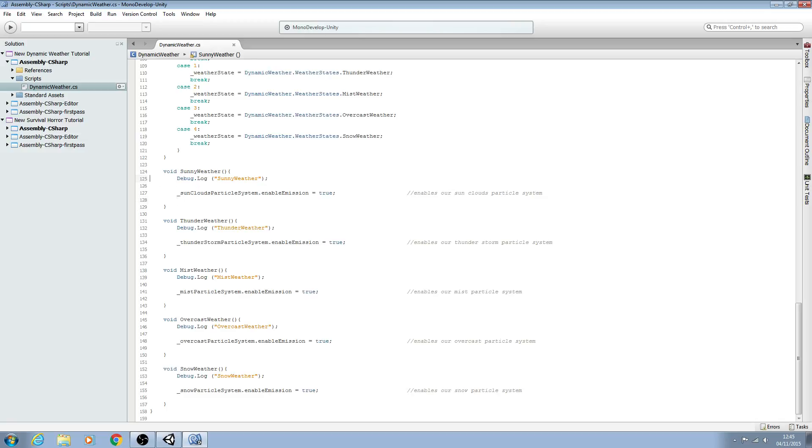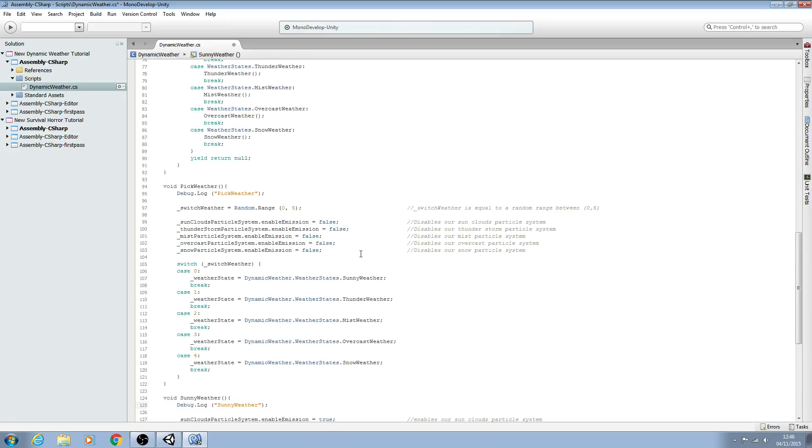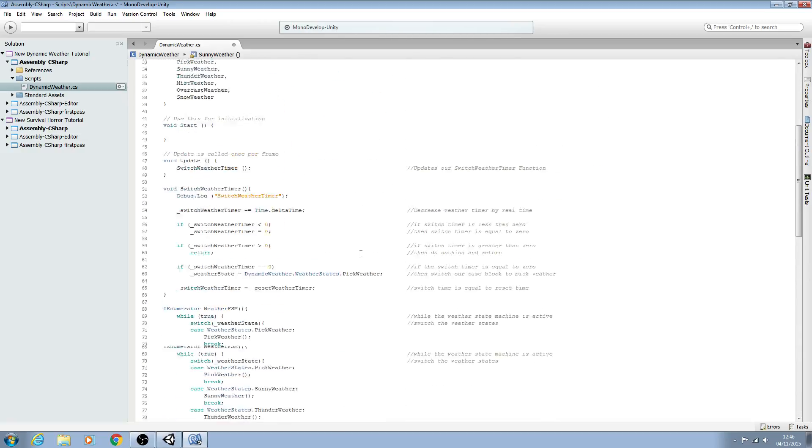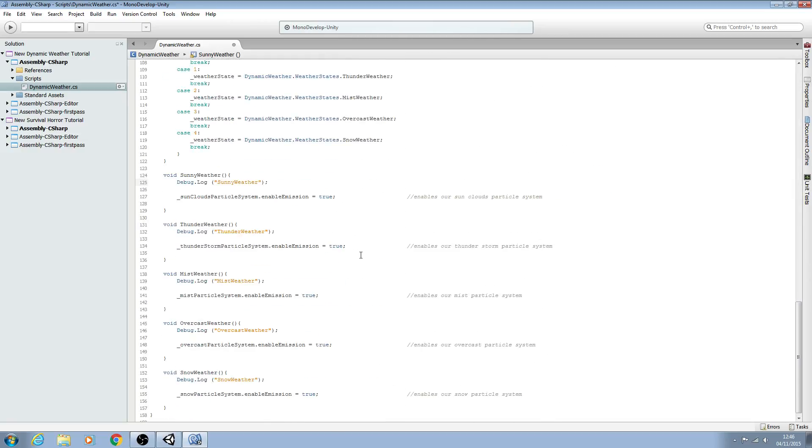Please remember that the debug.logs are only temporarily in our script. We will delete them or comment them out once we've tested our script and know that it's fully working, which we'll be doing in a later video. I hope you enjoyed this video. I hope to see you next time where we'll be handling the light intensity. Until then, bye for now.